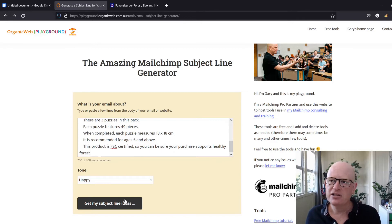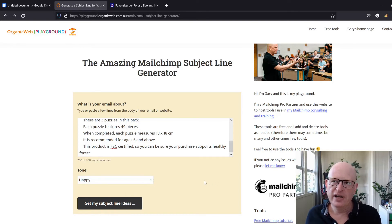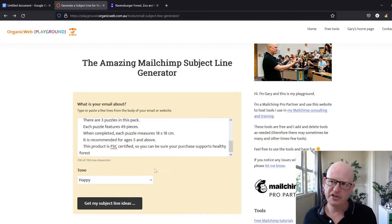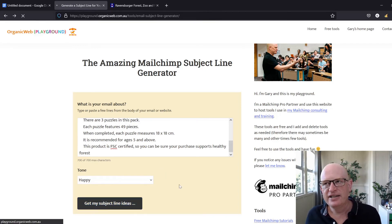Then you can set the tone - do you want a happy tone, a sad tone, or an urgent tone? That'll change what subject lines you get. Then we click 'Get my subject line ideas.' It might take a few seconds.